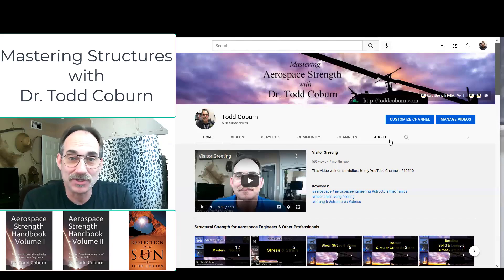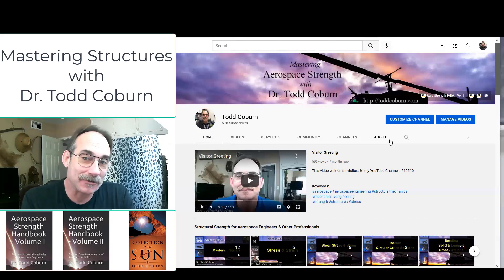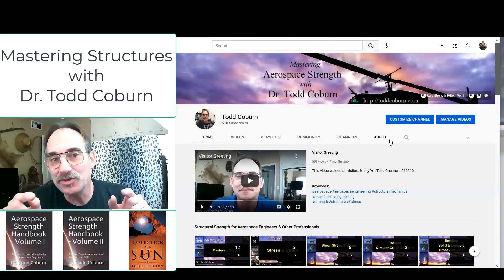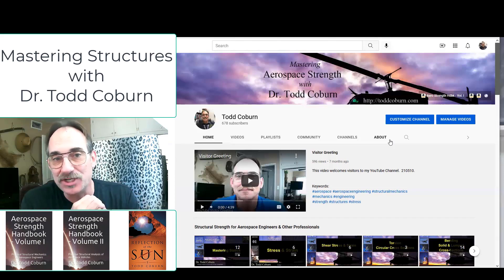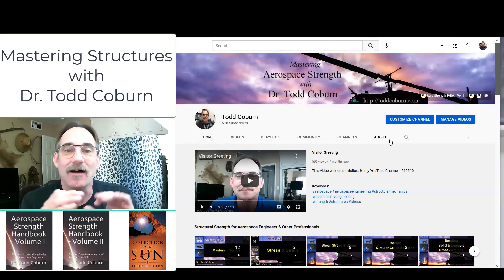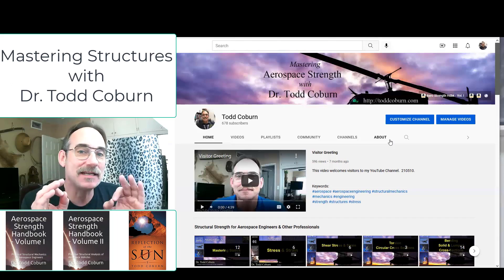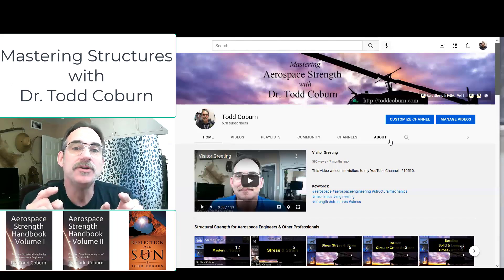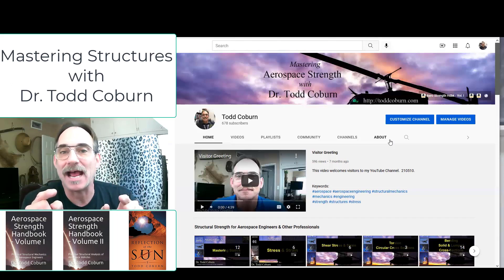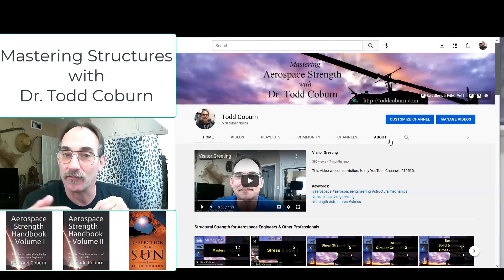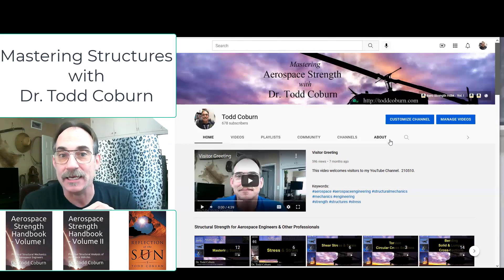Good morning, folks. This is Dr. Todd Coburn, and I'd like to welcome you to my YouTube channel. This channel is full of free material that will help you to better master structural analysis and therefore design.